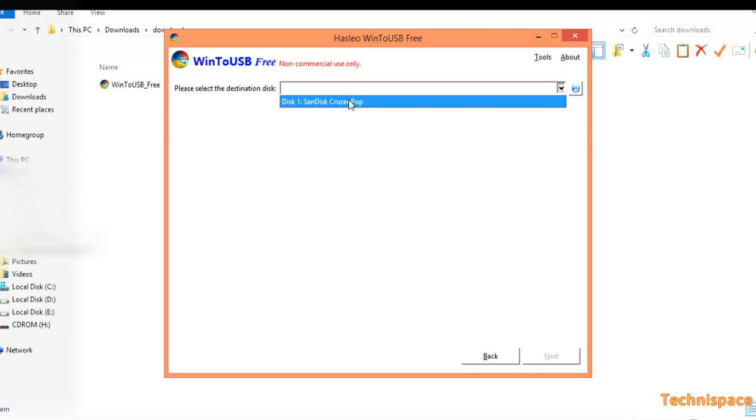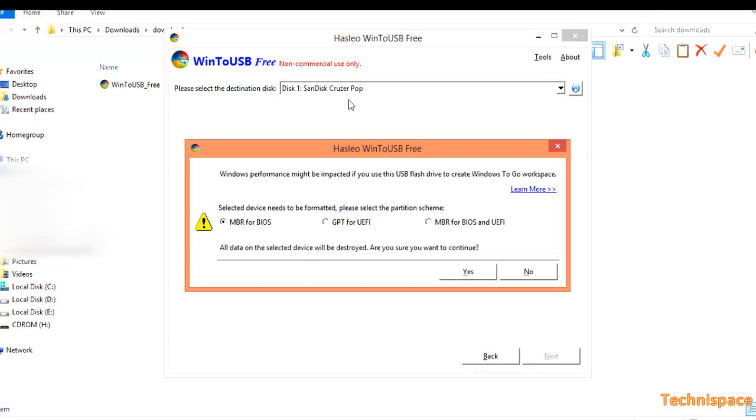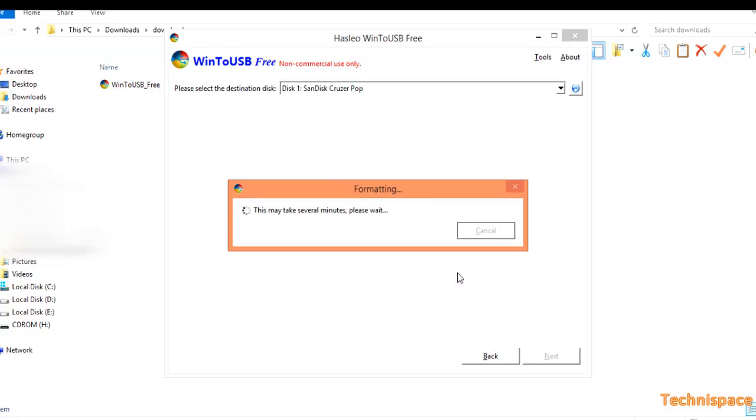Next, selecting my partition scheme as MBR for BIOS or whatever suits best for you as per your choice. Wait for a minute or few seconds.